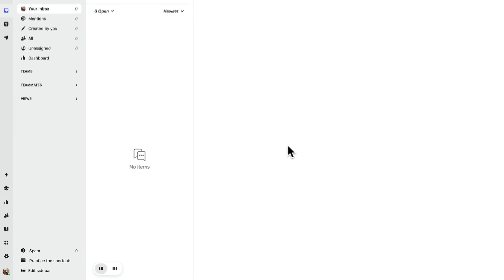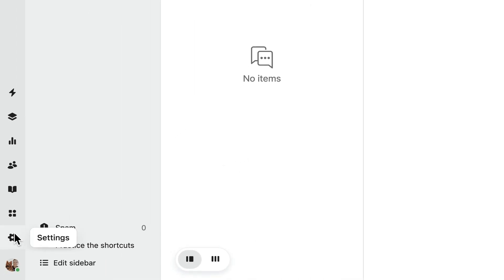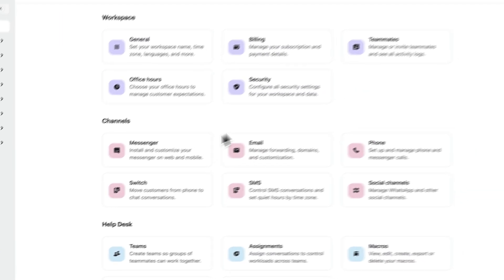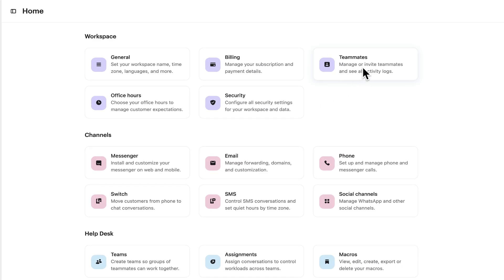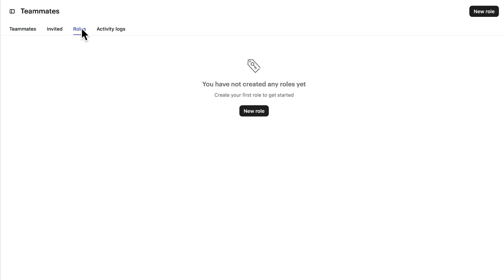To create a new role, go to your settings and over to teammates. Select the roles tab and hit new role.